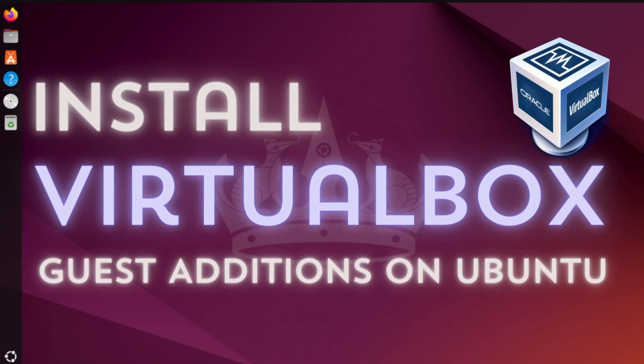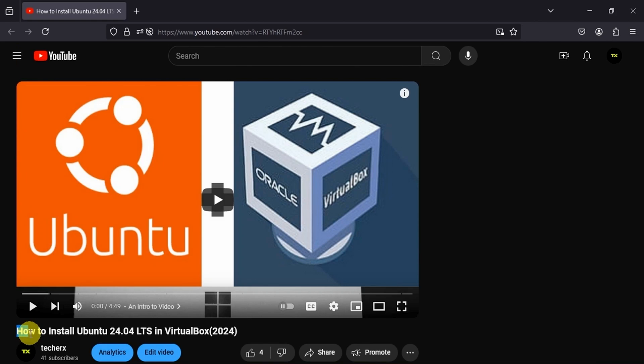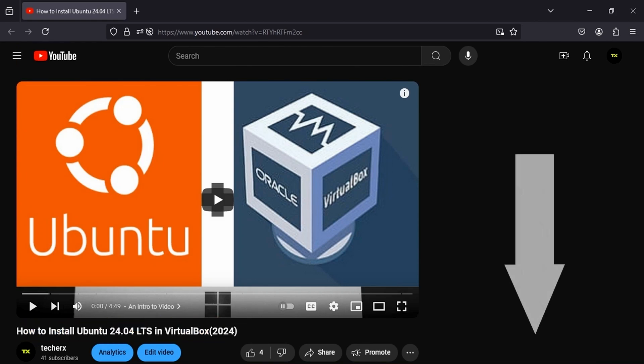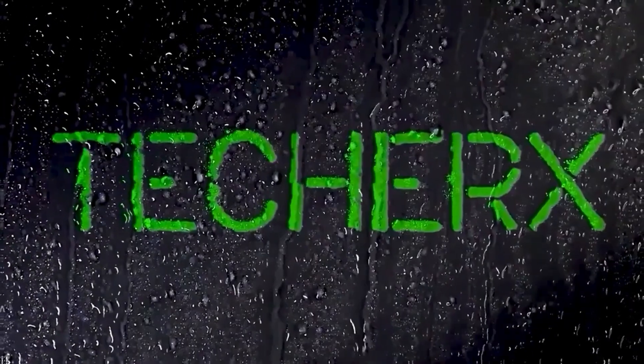Welcome back to another video. In this video, I'll show you how to install VirtualBox Guest Editions on Ubuntu. Before you begin, I recommend watching the video How to Install Ubuntu in VirtualBox in the description below to get all of the details on the settings. So let's get started.